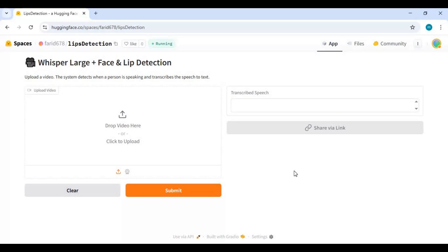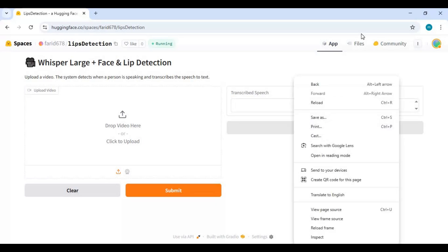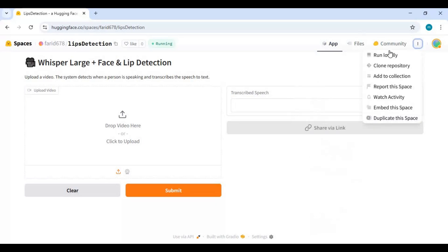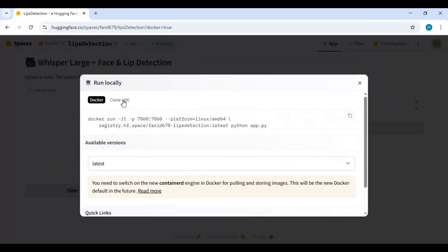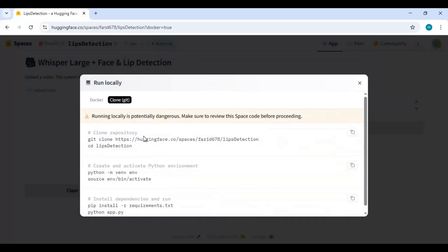To install this, click on three dots at right top and choose local run option. Choose clone Git option and copy Git clone code.